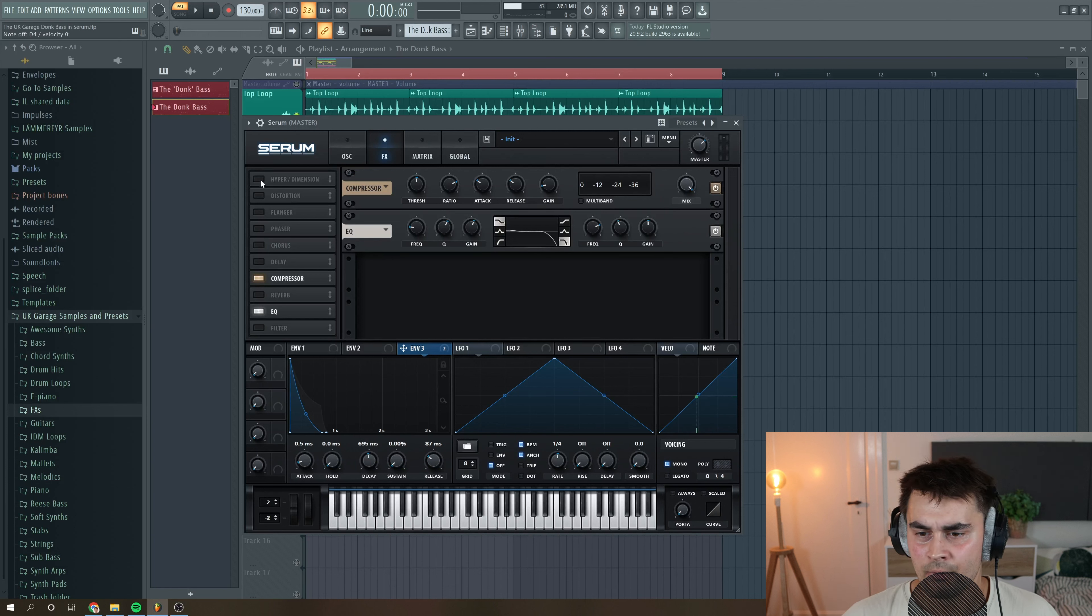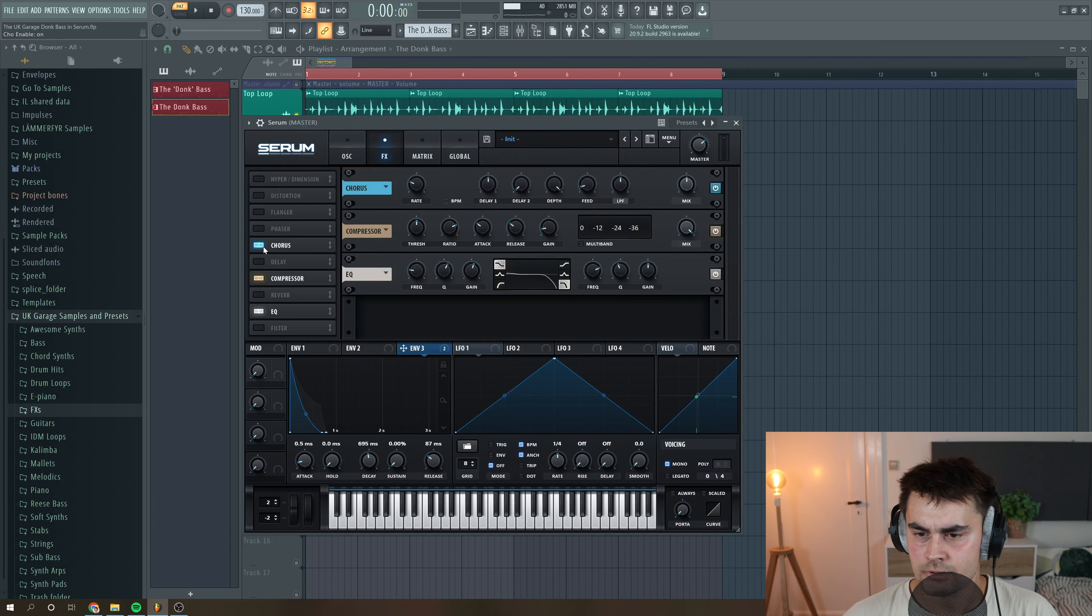Then I'm gonna add a chorus, just to make it a little bit stereo, but not too much. And then I want to add this hyper dimension thing. I think it's really cool in Serum. I tend to not be too crazy with it because it can make your sound stereo and in mono they might not sound that great. So it's just a matter of taste.